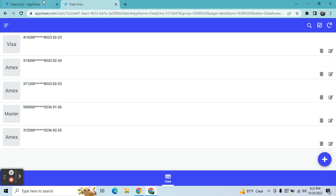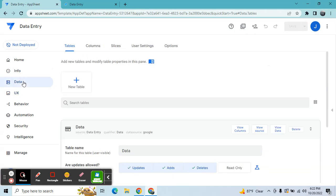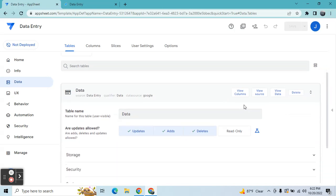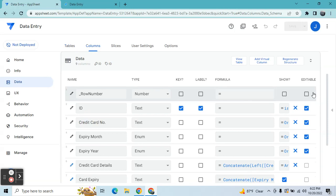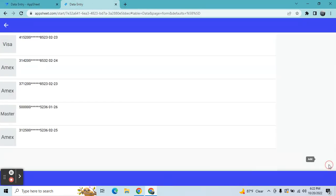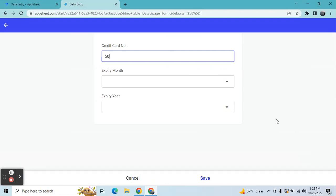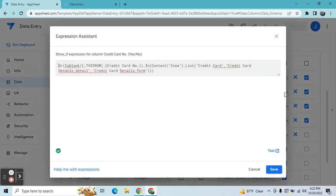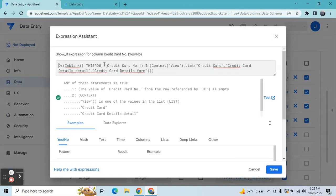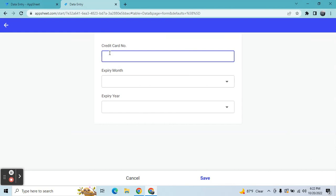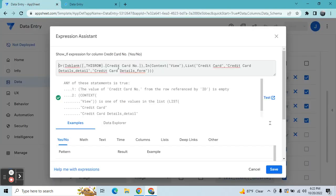So I will show you how to mask this sensitive data in AppSheet. Let's go to the app editor. In my app editor I have only one table, which is the data entry table. Let's view the columns. In the credit card number column, I applied an expression here. I'm using an OR expression — if it's blank, when you're going to enter new data the field is blank, so it will show this column. So if the credit card number is blank...